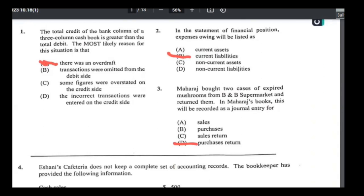Number three: Maharaj bought two cases of expired mushrooms from B&B Supermarkets and returned them. In Maharaj's books this will be recorded as a journal entry of purchases returns — he purchased the goods and he's returning them, hence purchase returns, also called return outwards. The goods are going out of the company; if the goods were coming into the company it would be returns inwards.